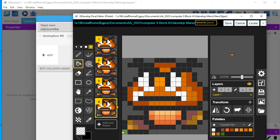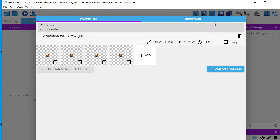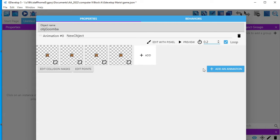Now that I've created a Goomba, I'll save it. And I remember to check loop. I'm also going to change the timing to be about 2.2 seconds so it's a little bit slower.